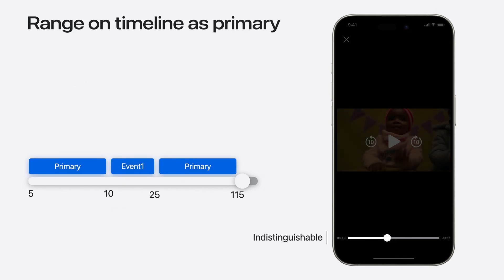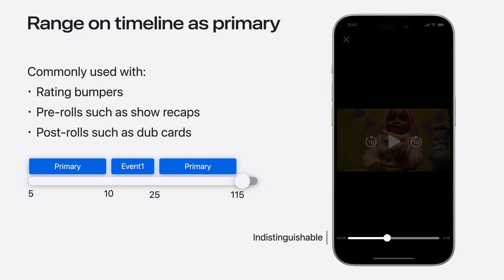This last example is an extension to the previous example. In the previous example, we clearly denote the Interstitial in the UI with a yellow highlight. In this case, the Interstitial to be incorporated as indistinguishable from the primary content. This is useful when using HLS Interstitials with rating bumpers, pre-rolls such as show recap, or post-rolls for dub cards. In particular, for cases where the content is closely related to the primary content.